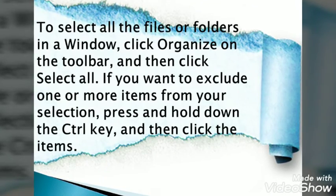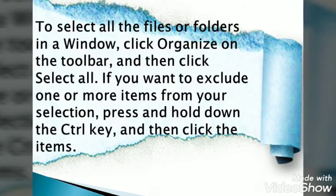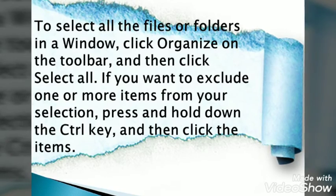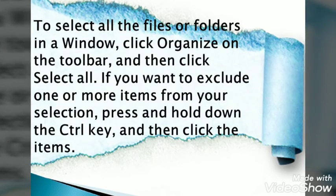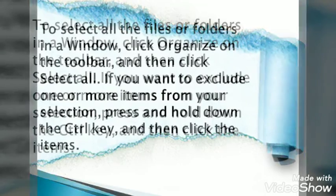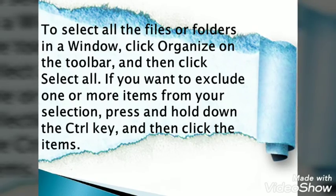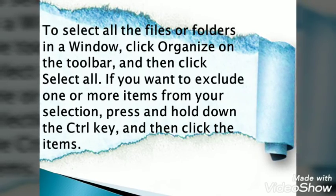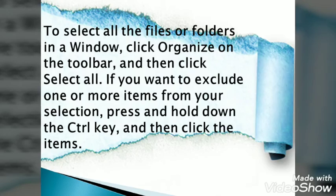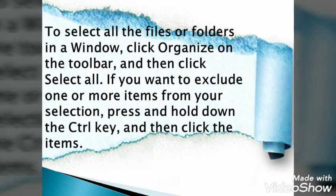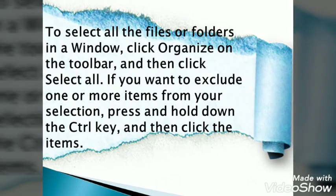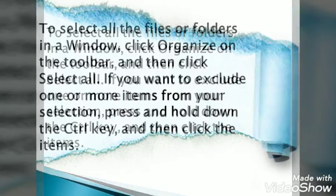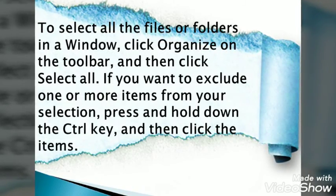To select all the files and folders in a window, click Organize on the toolbar and then click Select All. If you want to exclude one or more items from your selection, press and hold down the Control key and then click the items.